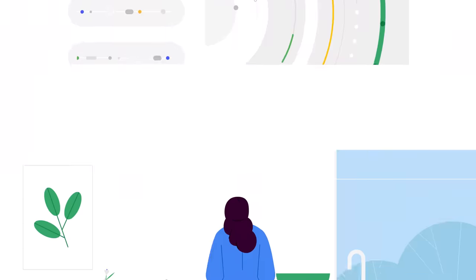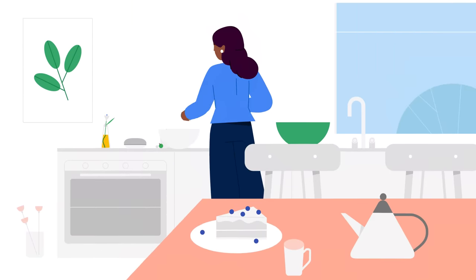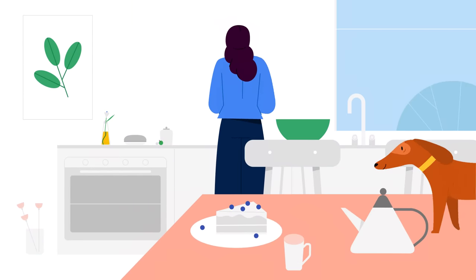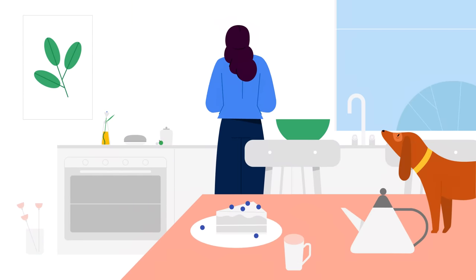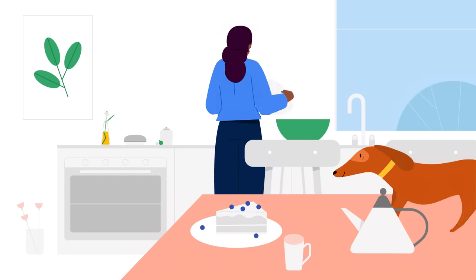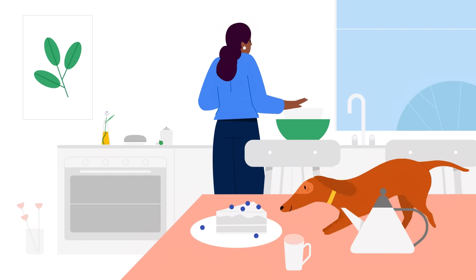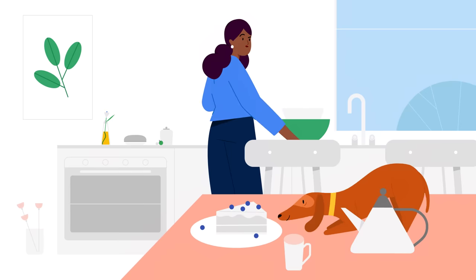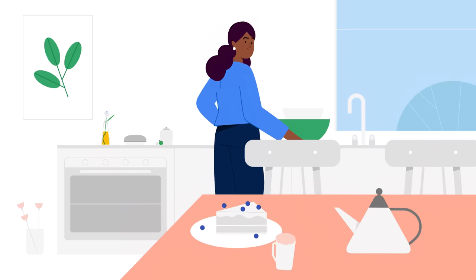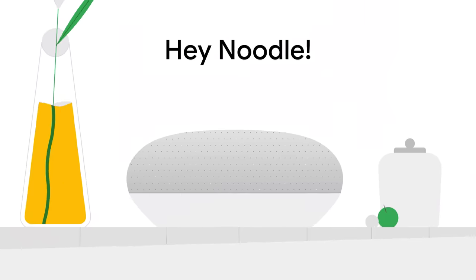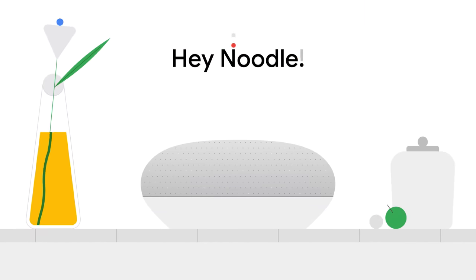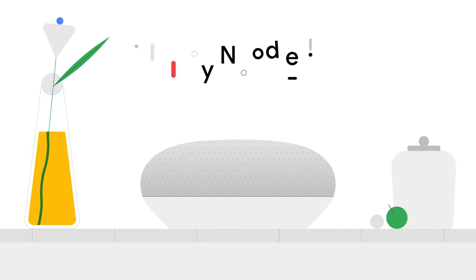Google Assistant may activate when you didn't intend it to because of an accidental manual activation or a noise like Hey Google is heard. Hey Noodle, get down from there. We have a number of protections designed to prevent this from occurring.